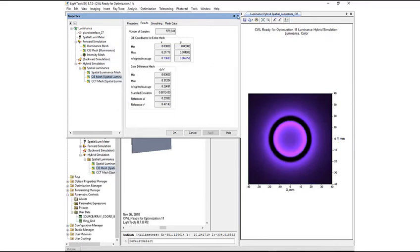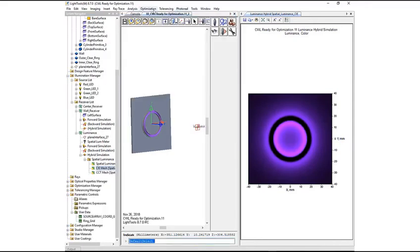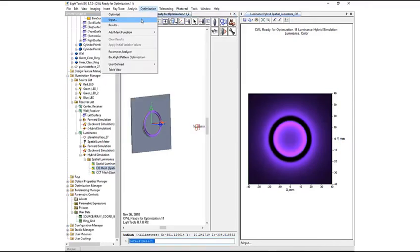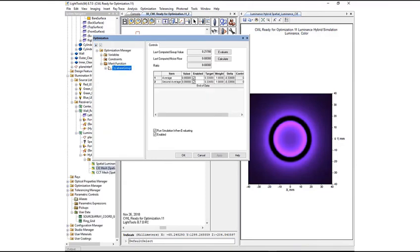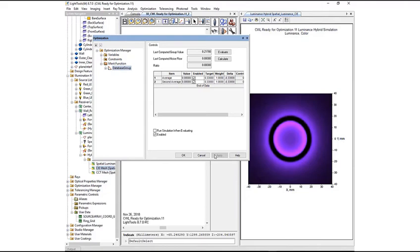Going to the Optimization Input screen, we will open the Controls tab for the Merit Function group and uncheck the Run Simulation When Evaluating checkbox. This will prevent LightTools from rerunning a simulation with each Merit Function evaluation cycle.